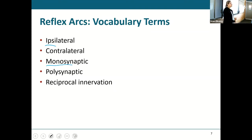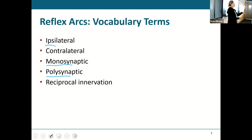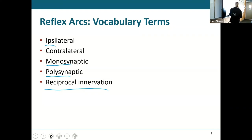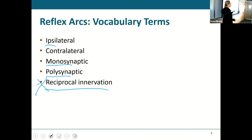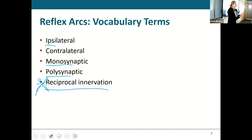Monosynaptic means it happens with just one synapse. Polysynaptic means it takes several neurons and several synapses for this to happen. Reciprocal innervation means you may have two different things innervated at the same time because they have to work together.